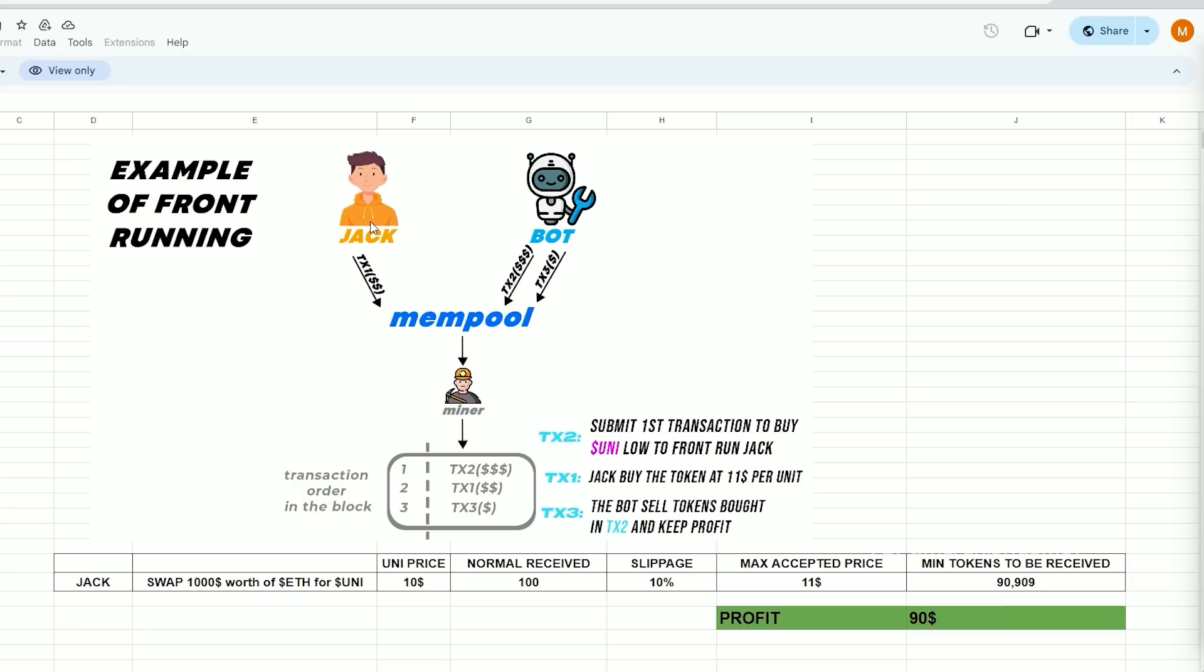Alright, imagine Jack wants to swap $1,000 in ethers for Uni tokens with the current price of Uni being $10 per token during the trade. Therefore, by performing a basic calculation it can be determined that Jack will be granted 100 Uni tokens.